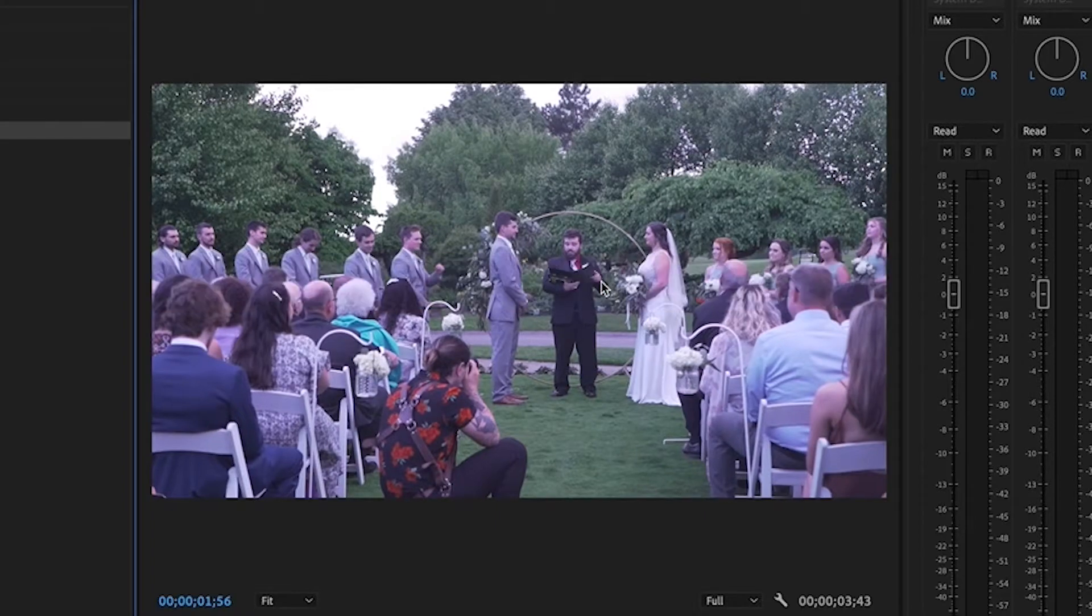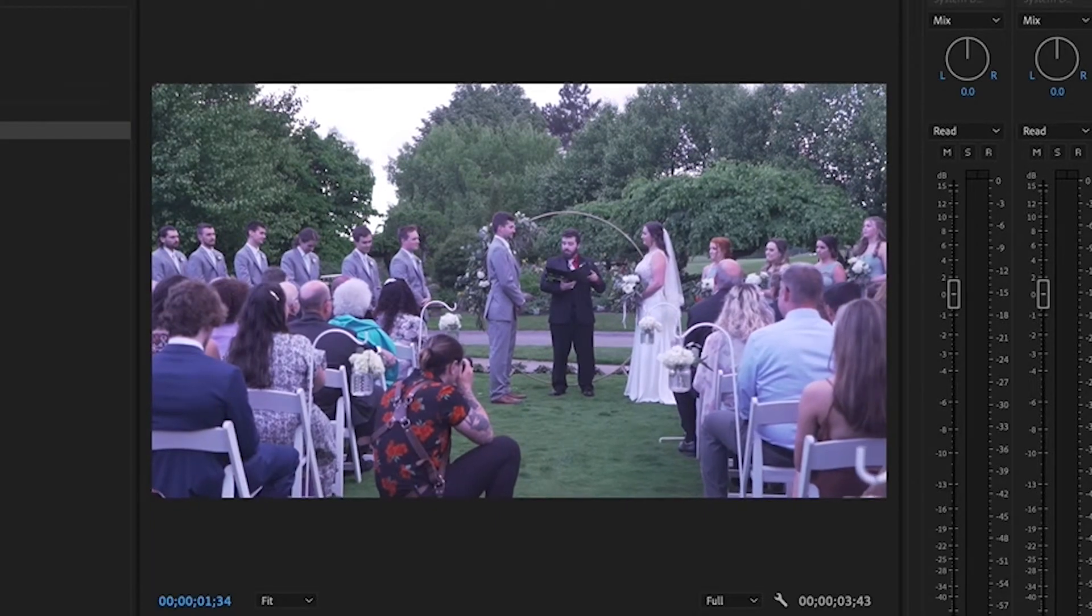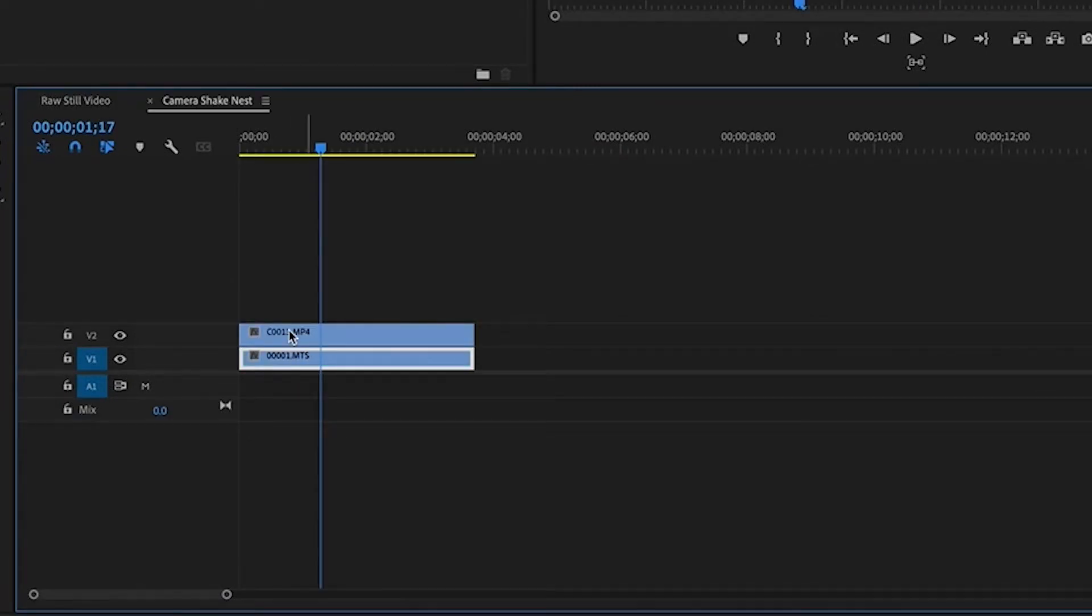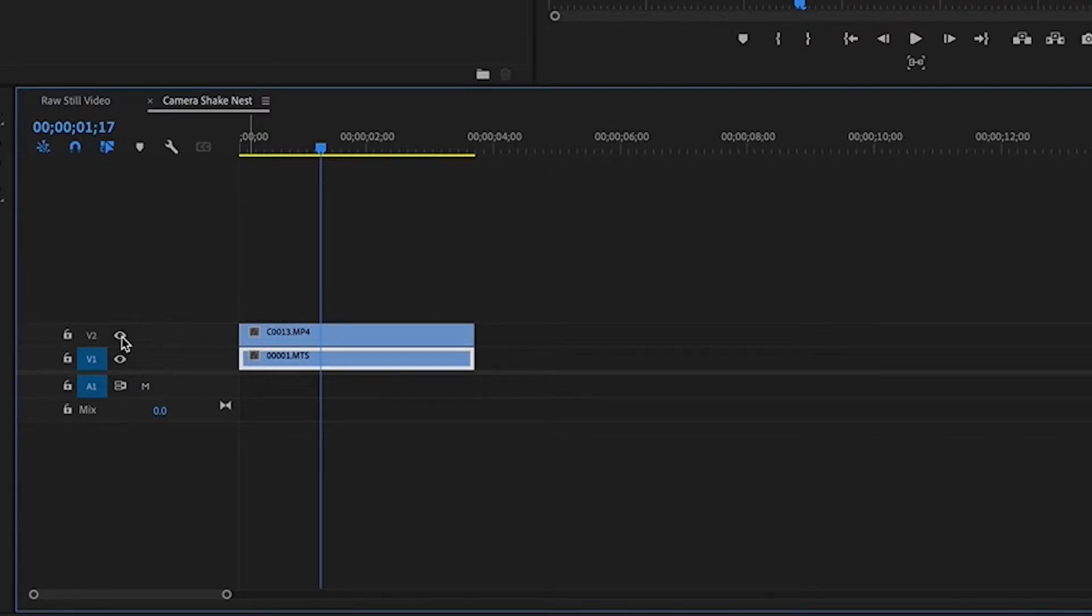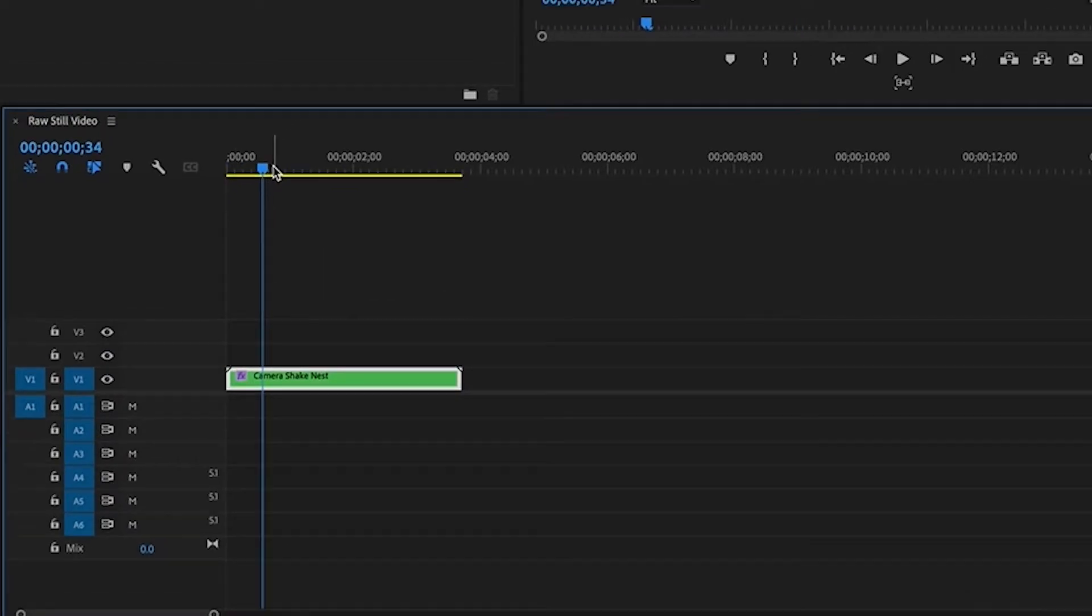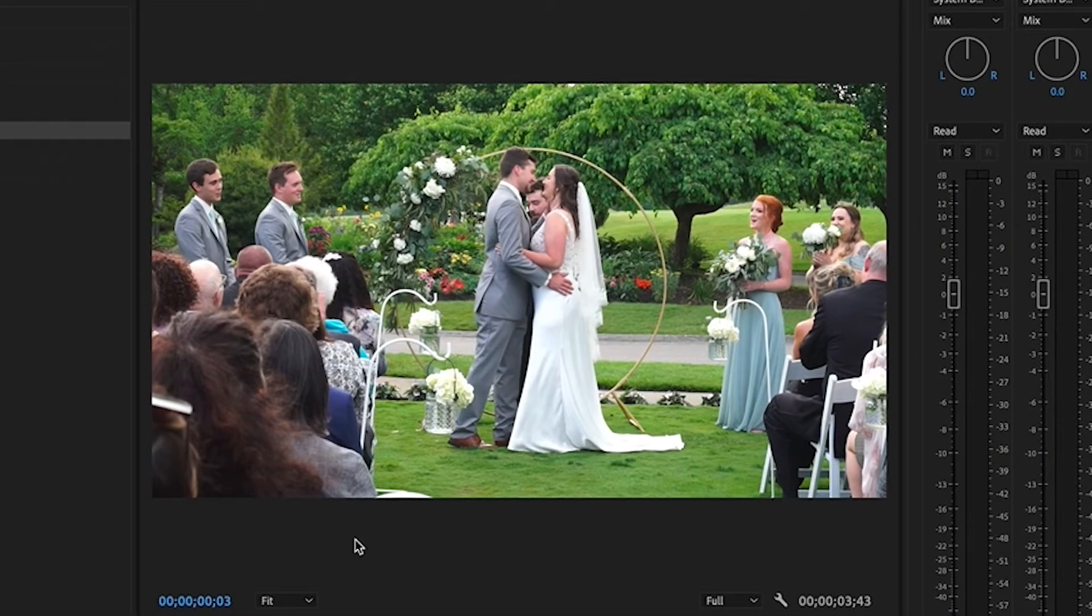So now that my clip is stabilized, what we want to do is we want to double click into the camera shake nest and we want to mute our top layer. It's a little eye right here that says toggle track output. We want to mute that top layer and then we can just exit out of being inside our nest, and now just back outside of our nest.